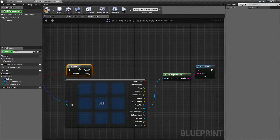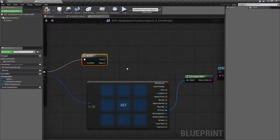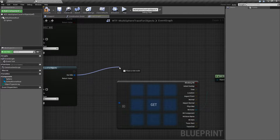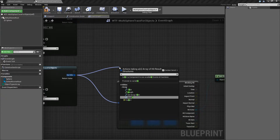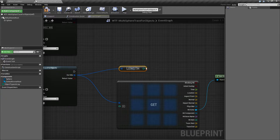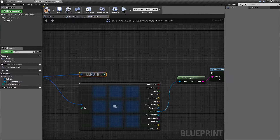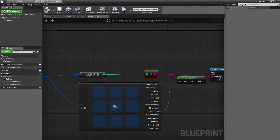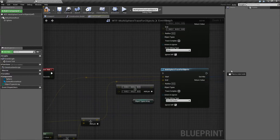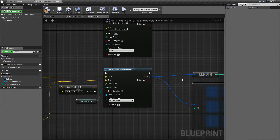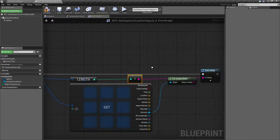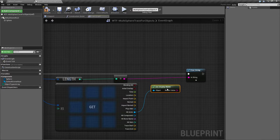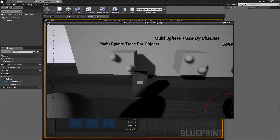We're also going to take this node and say how many are we hitting. We're going to take the length of our array and plug it into our print node and hook it up and clean it up. There we go — move that down.